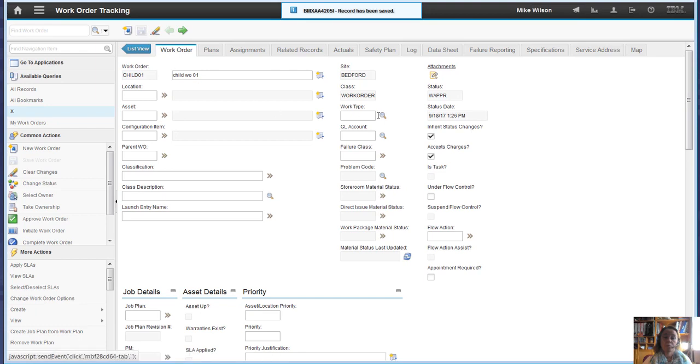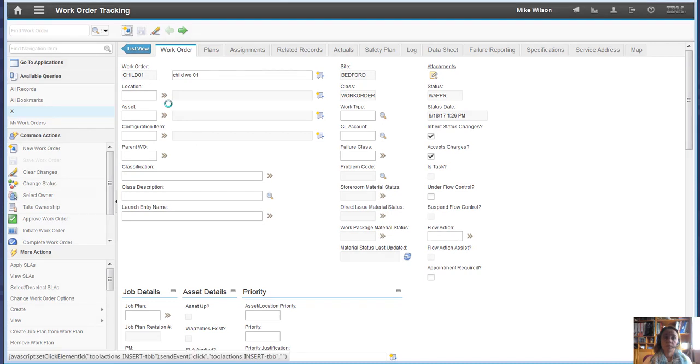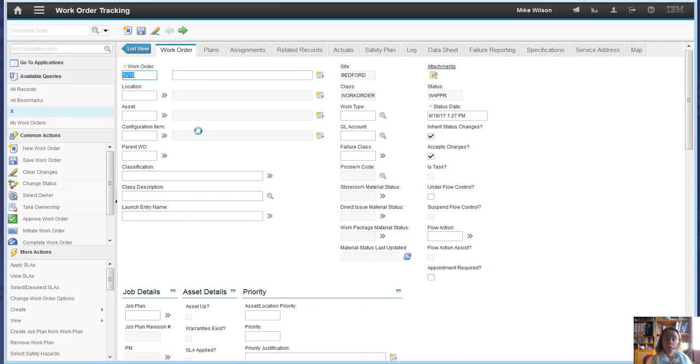Now it's important to understand that the status at the minute is waiting for approval. So if we now create a new work order, this one's going to be the parent.